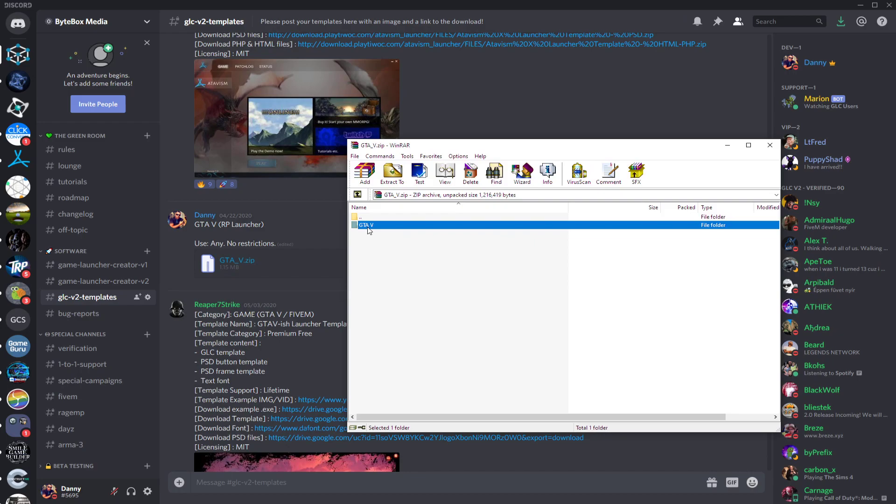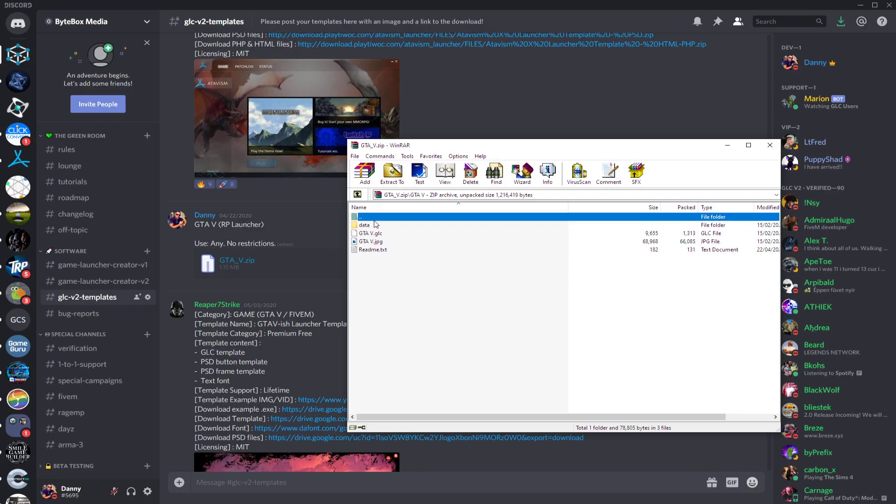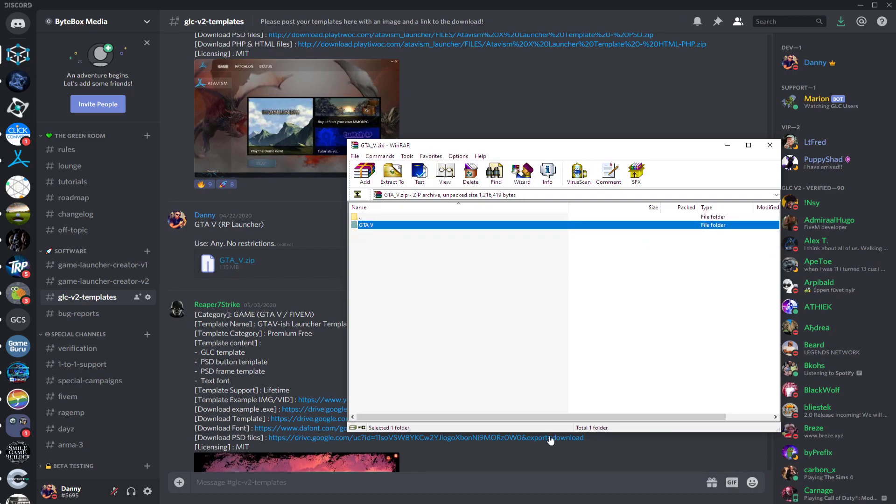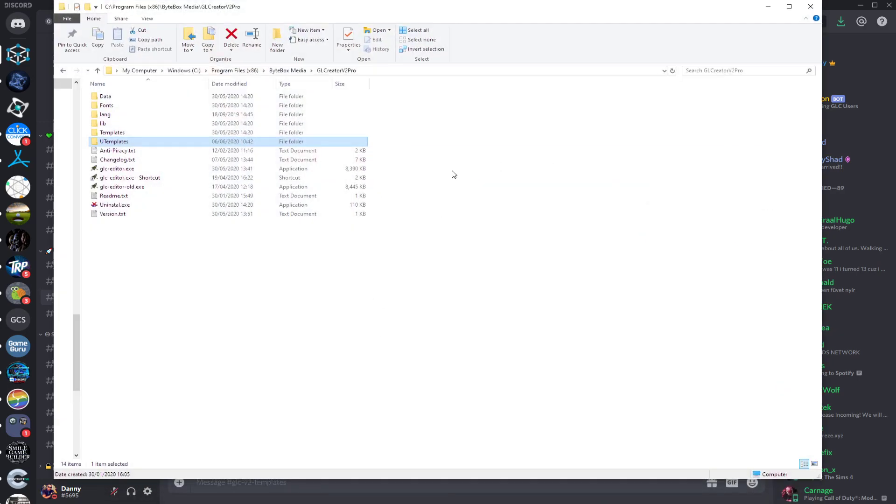What you need to do is go to where your GLC V2 is installed. On my computer, it's under C:\Program Files\Six Buy Box Media\GL Creator V2 Pro.